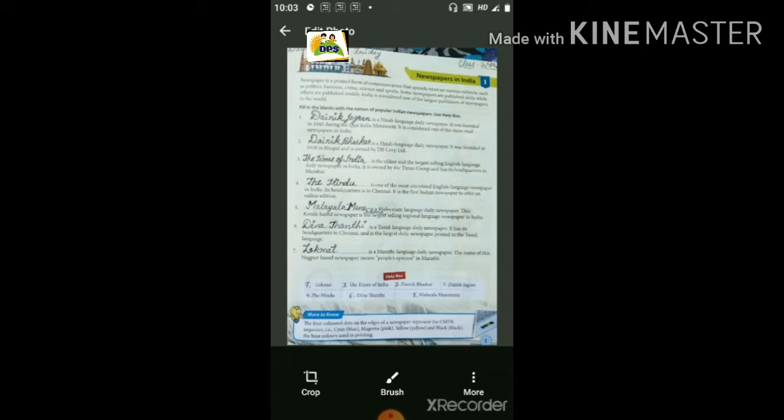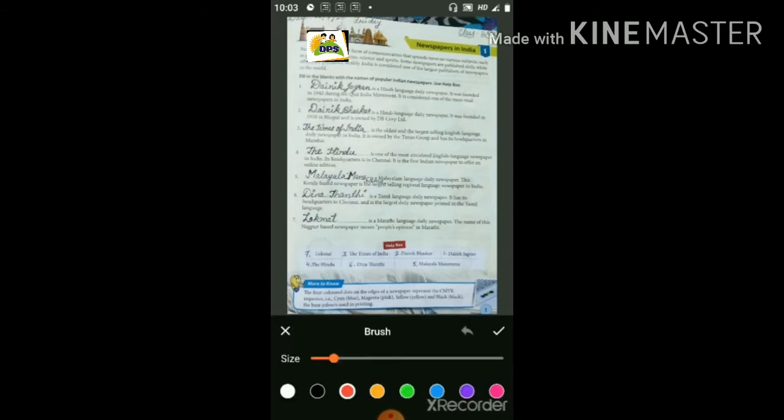यहां fill in the blanks दिये हुए हैं, question number one दिया हुआ है। Fill in the blanks with the names of popular Indian newspapers. Use the help box — नीचे जो help box दिया हुआ है उसकी मदद से आप book को fill कर सकते हैं।